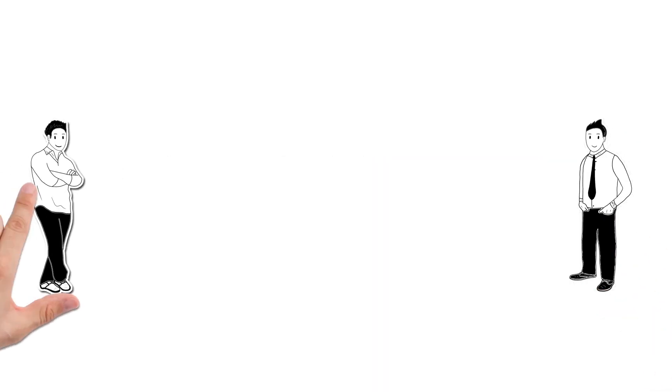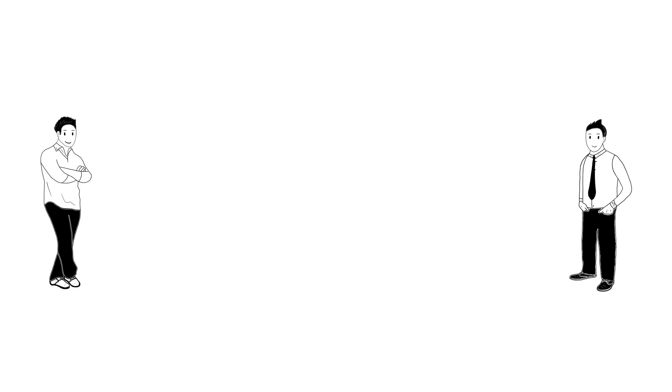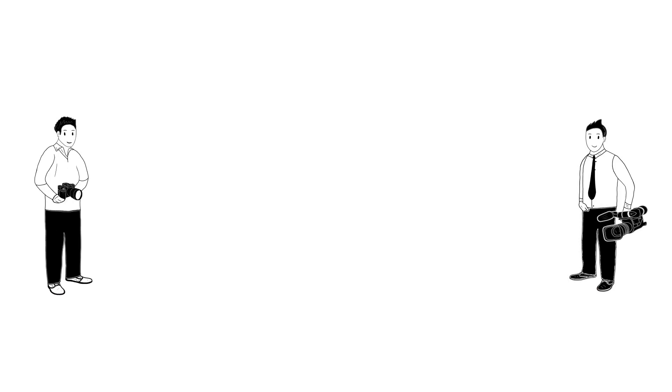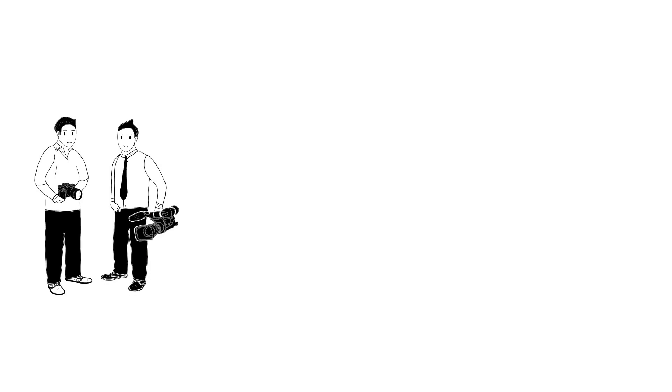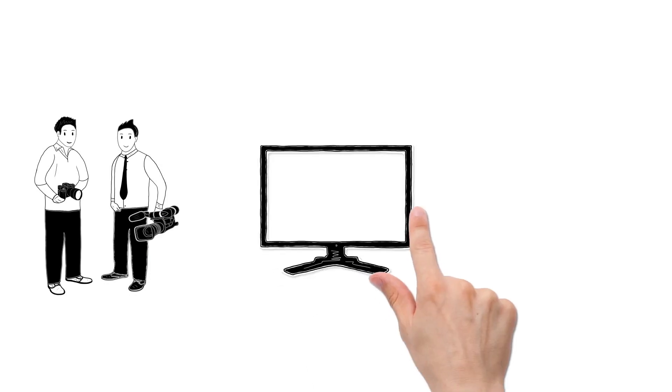Meet Klaus and Simon. Klaus is a passionate videographer and Simon a photographer. Both have the same problem.